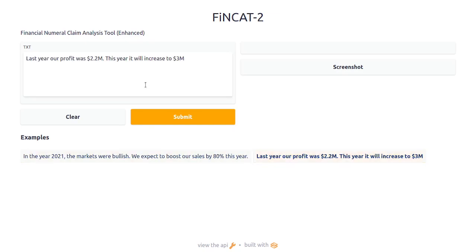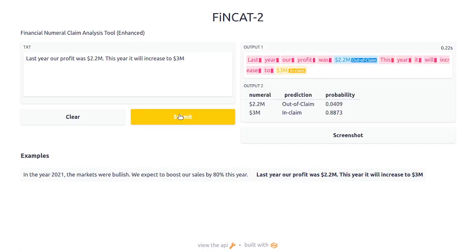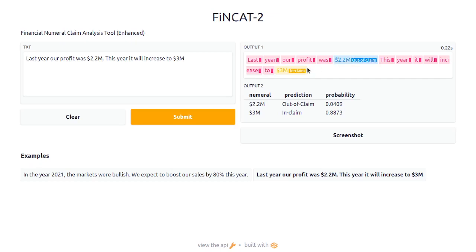You can also type your text over here, then you need to click on the submit button. Here will be the output — the out-of-claim numerals will be highlighted in blue, and the in-claim numerals will be highlighted in yellow.